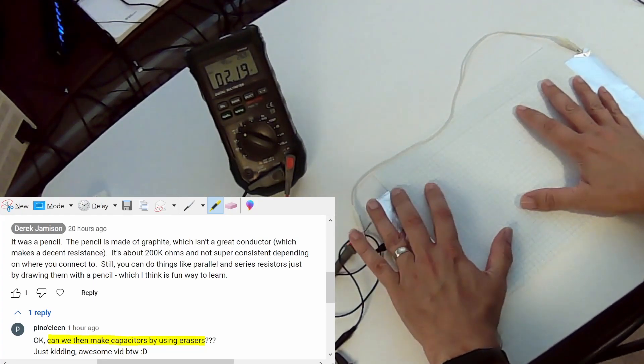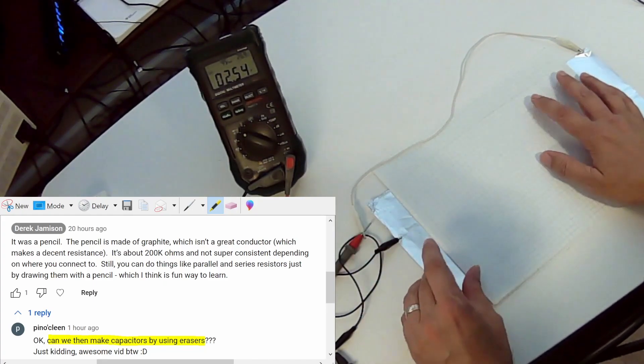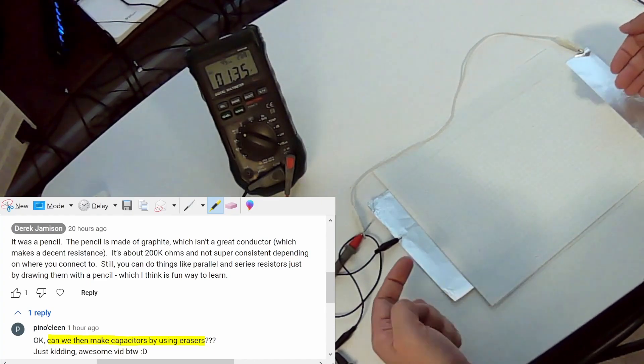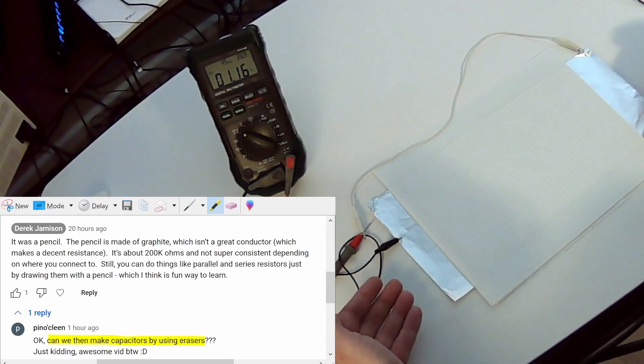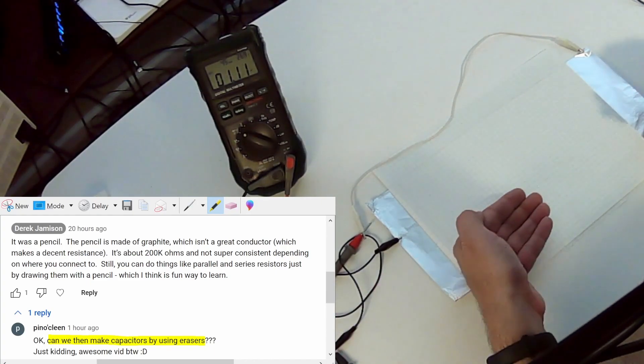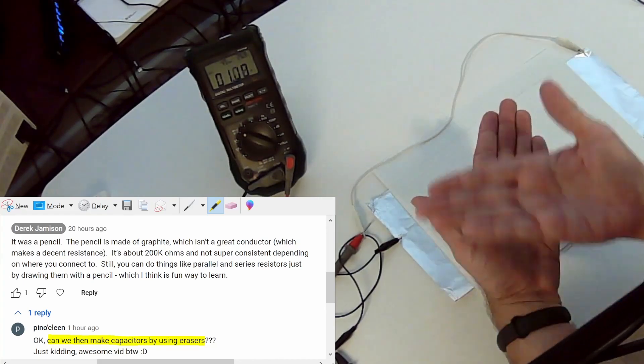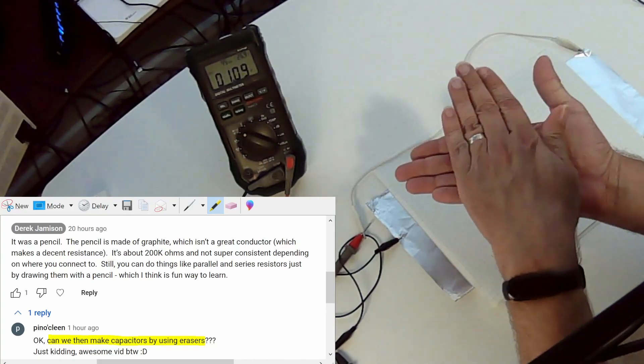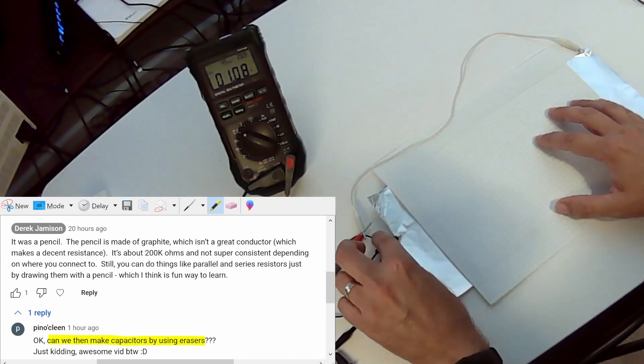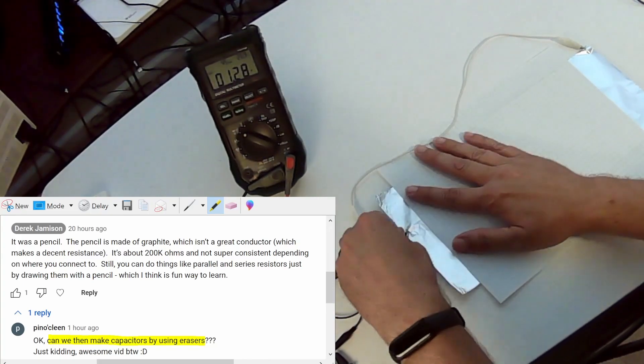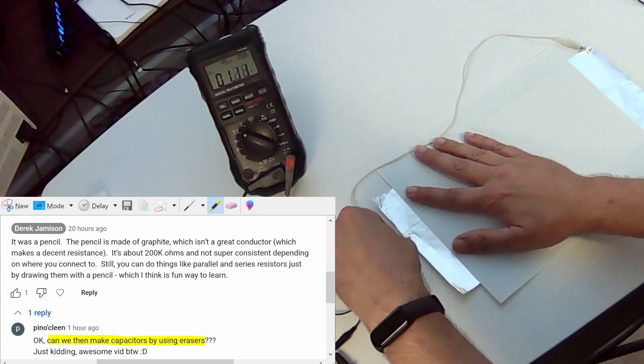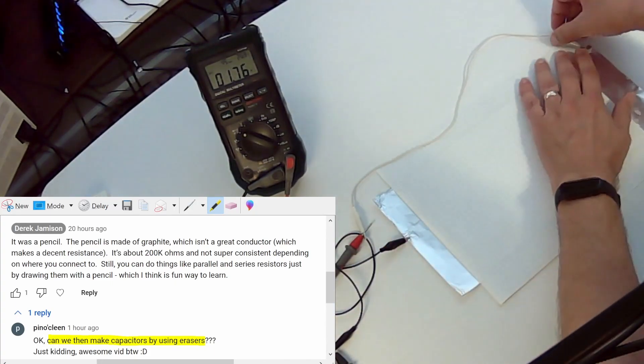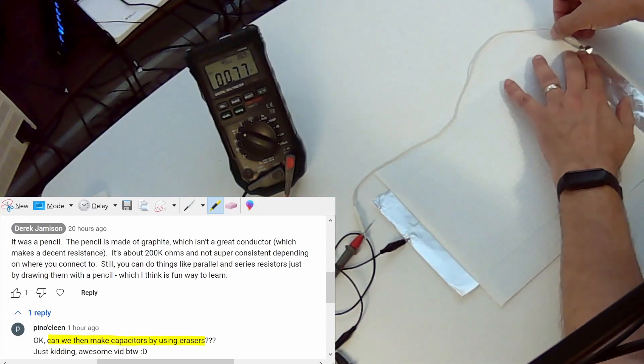So we can see that right now we've got basically a metal sheet and then a paper dielectric and then another metal sheet. Make sure that our probes and lines are correct here.